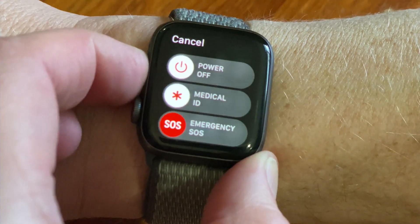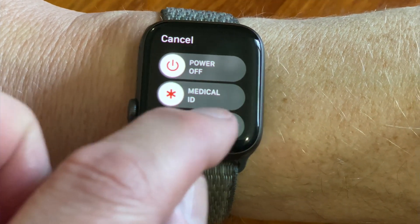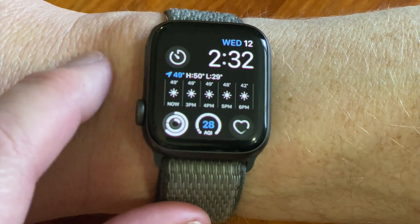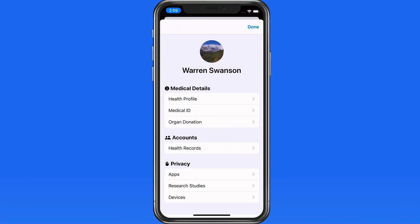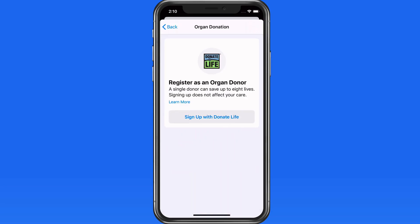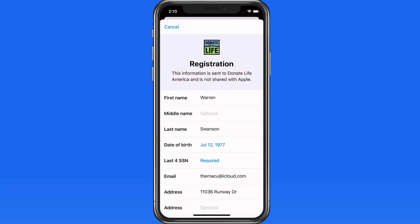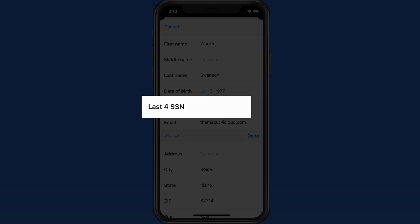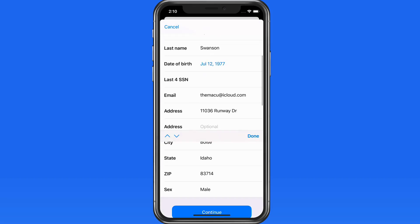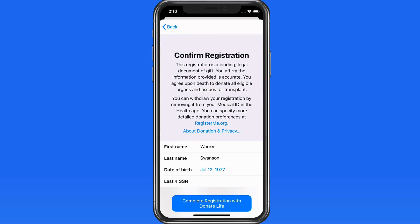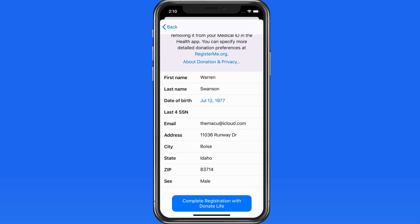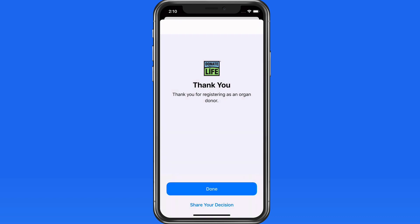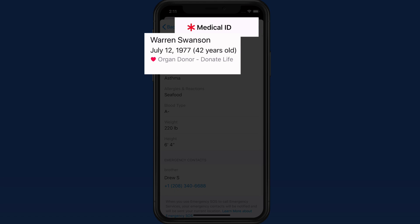This can also be done silently with a press and hold and then a swipe on the emergency SOS button. Finally, we can register as an organ donor through Donate for Life here in the Health app. When I sign up, the only extra information I really need to enter is the last four digits of my social security number. Tap Continue to complete the registration. Once registered as a donor here, it will also appear in your Medical ID.